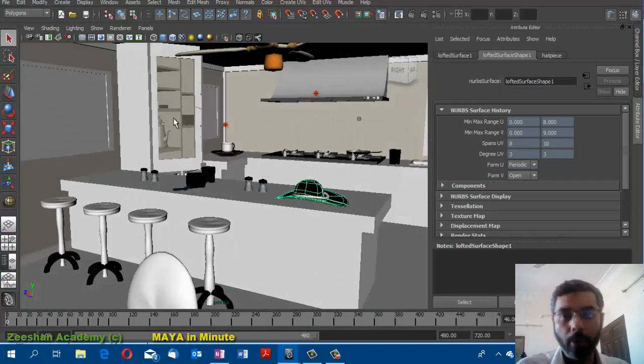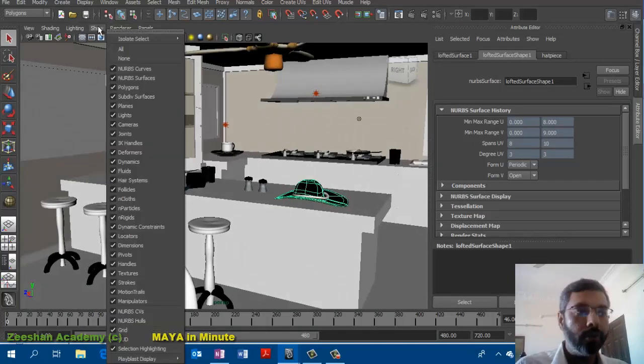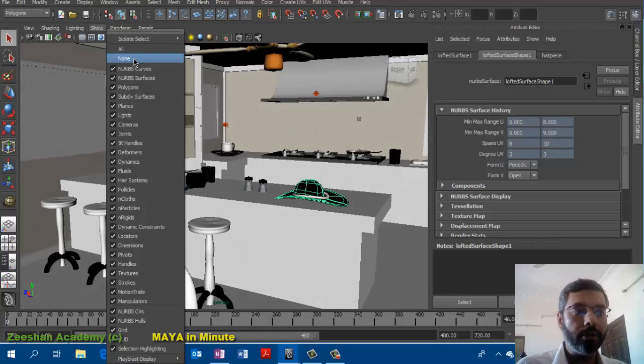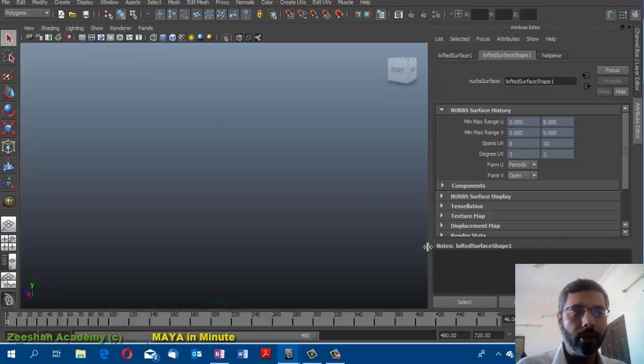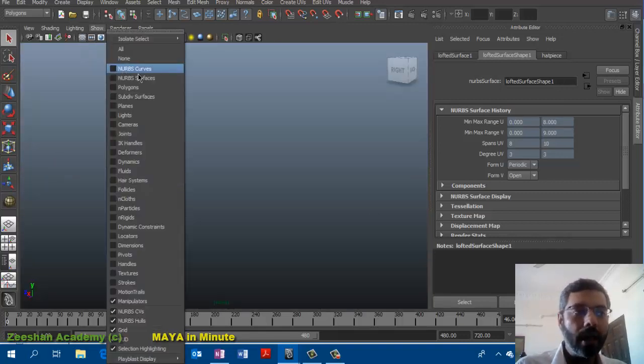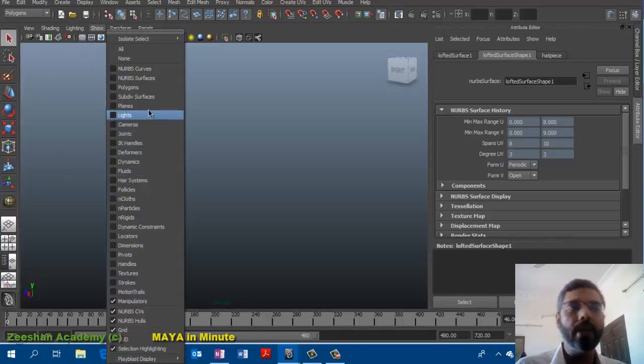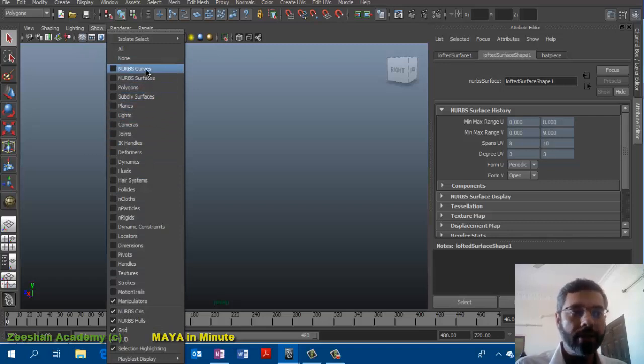What we do is come here, for example, if I click on none, everything disappears. Then I can select specific objects that I want to view.